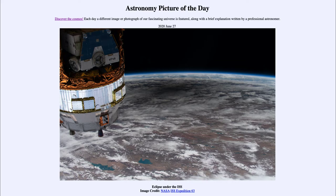It is titled 'Eclipse under the ISS.' So what do we see here? This is an image taken from the International Space Station, which is in a low earth orbit just a couple hundred miles up above the surface of the earth. You can actually see a cargo spacecraft in the foreground there that was probably bringing supplies up to the International Space Station.